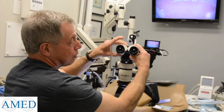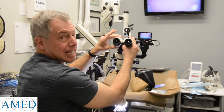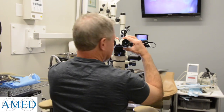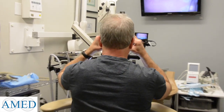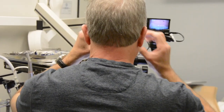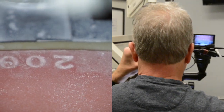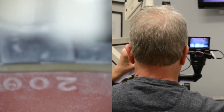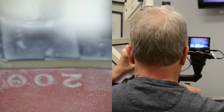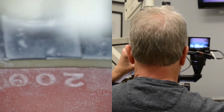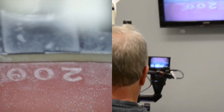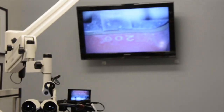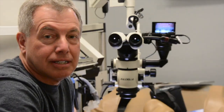Now we're going to change the interocular settings so that we get one clear image. Bring the oculars together. I've got one clear image, and now I'm well focused to the video with my eyes.